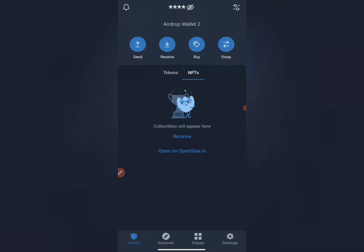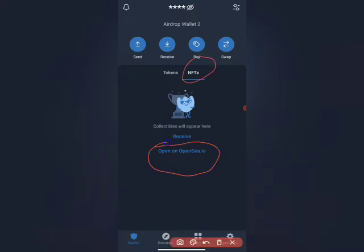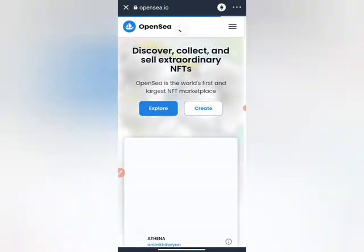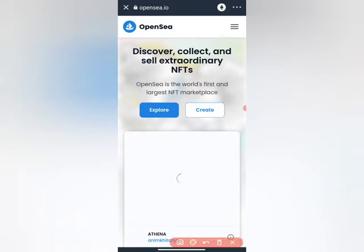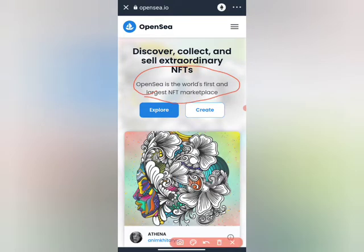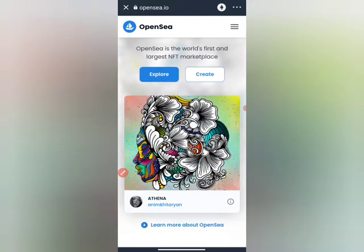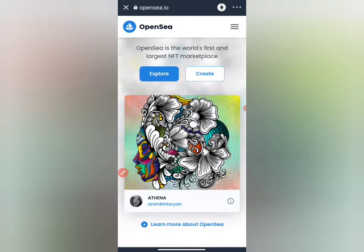I'll show you this particular site right here, which is the OpenSea market. Tap on it directly and it's going to pop up just like this. OpenSea is the world's first and largest NFT market. This is an NFT market where people come to buy and sell NFTs.